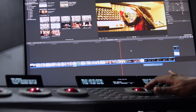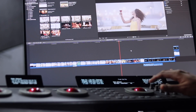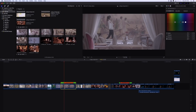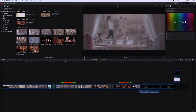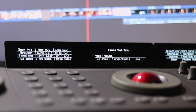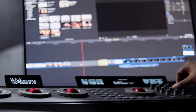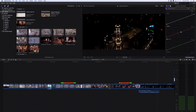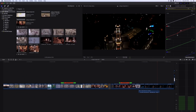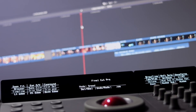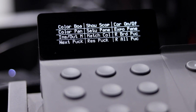For color grading, you can use the control surfaces for editing. Final Cut Pro 10 supports control surfaces. We can also use editing applications manually.